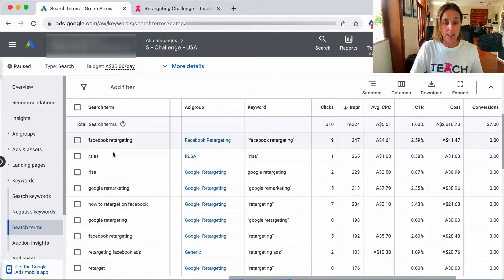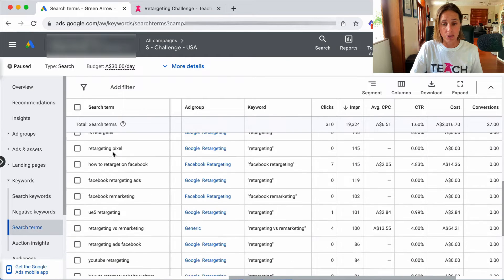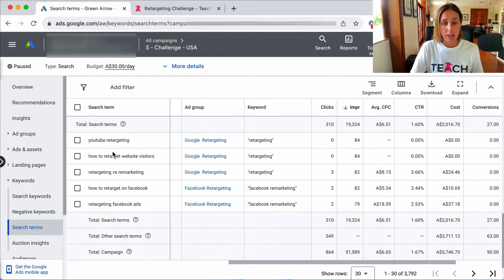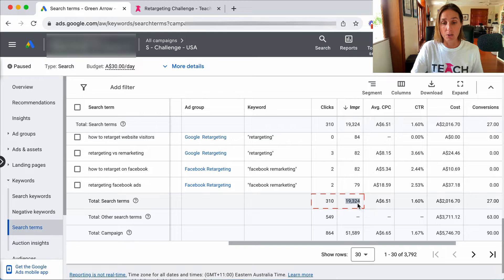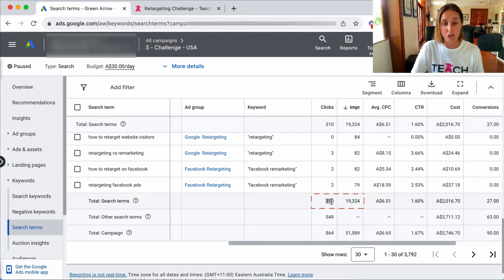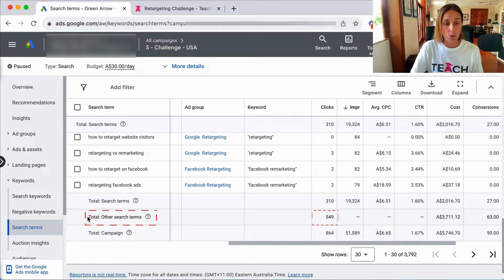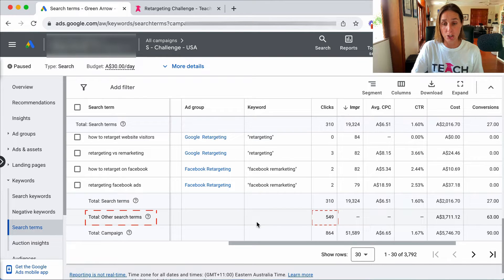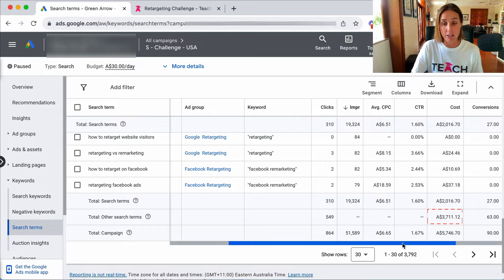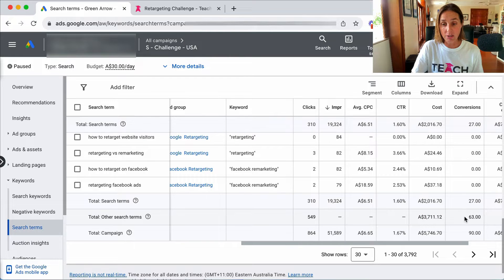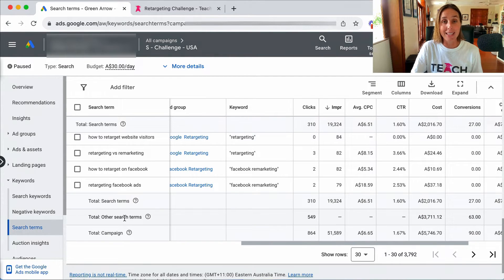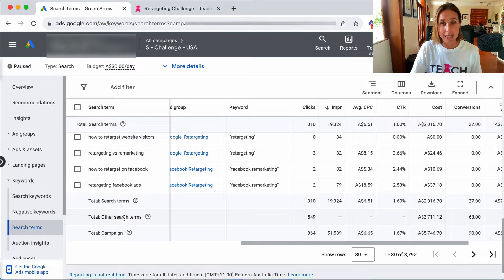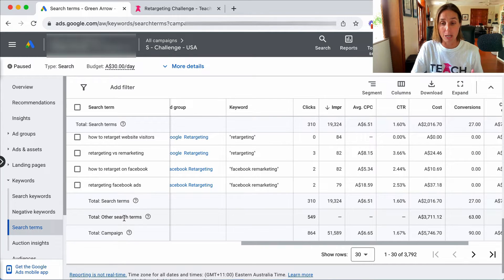And if I scroll down to the very bottom here you'll see that it's given me data on 19,000 impressions and 310 clicks, but there's 549 clicks which are called other search terms of which I've spent thirty-seven hundred dollars and generated 63 conversions and they're not telling me what these search terms are.